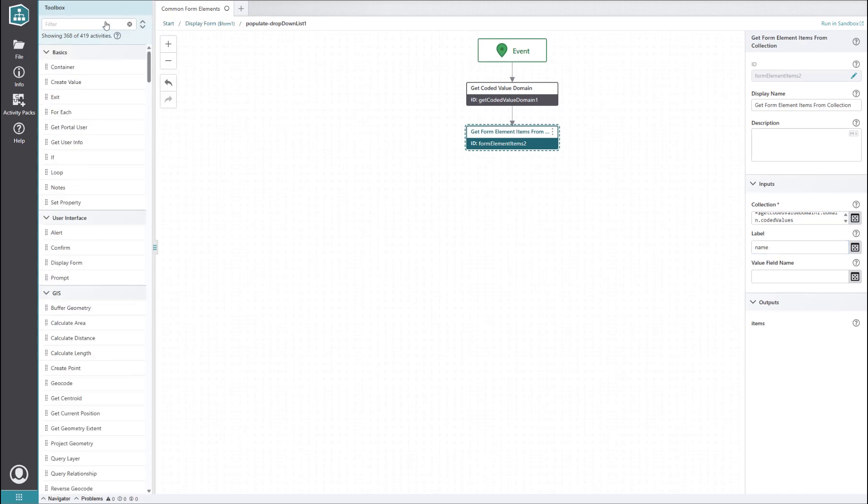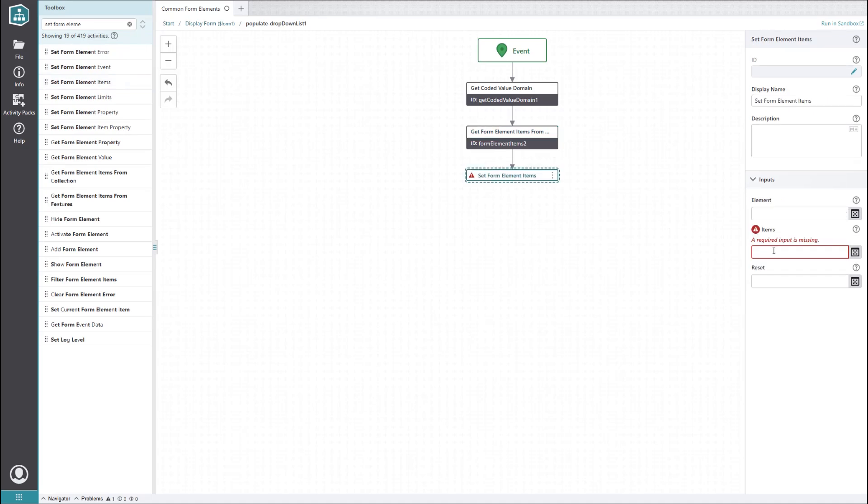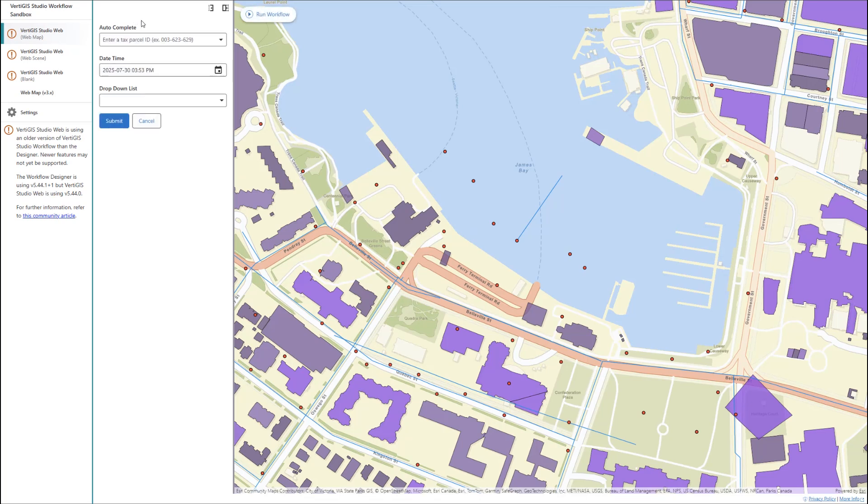Now we just need to set the drop-down list items using the setFormElementItems activity. When we run this in the sandbox, we get a drop-down list with the attribute values in our coded domain.